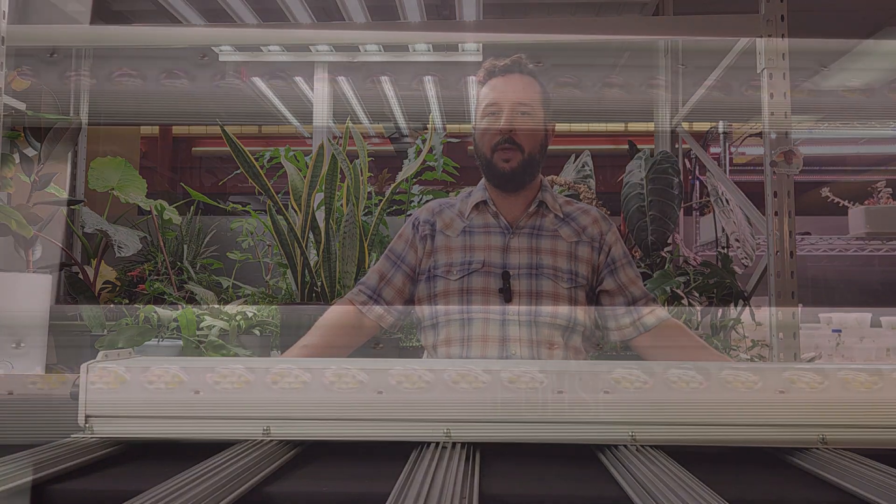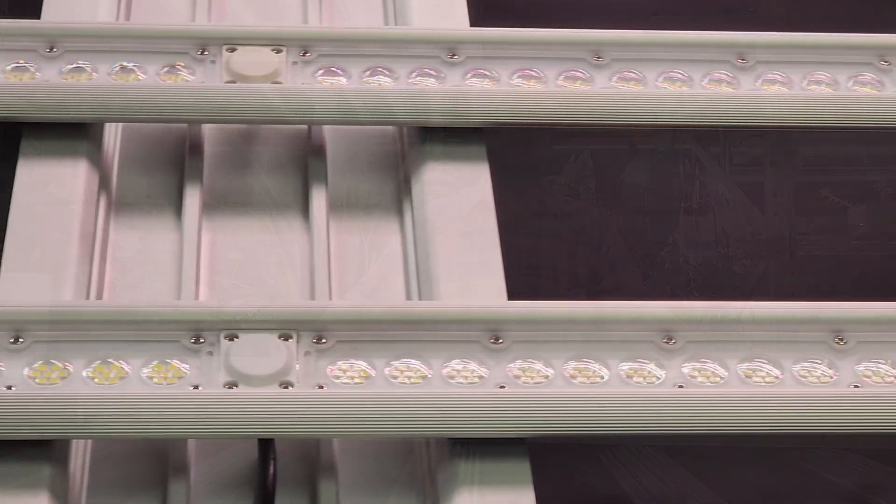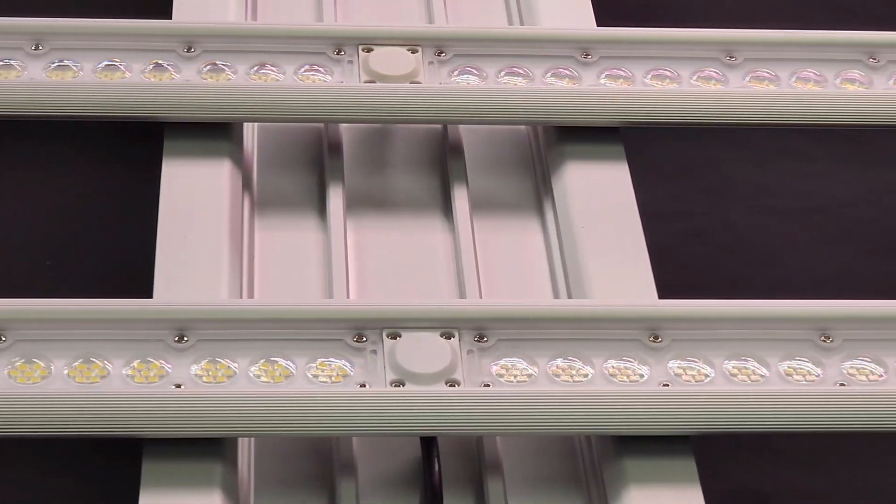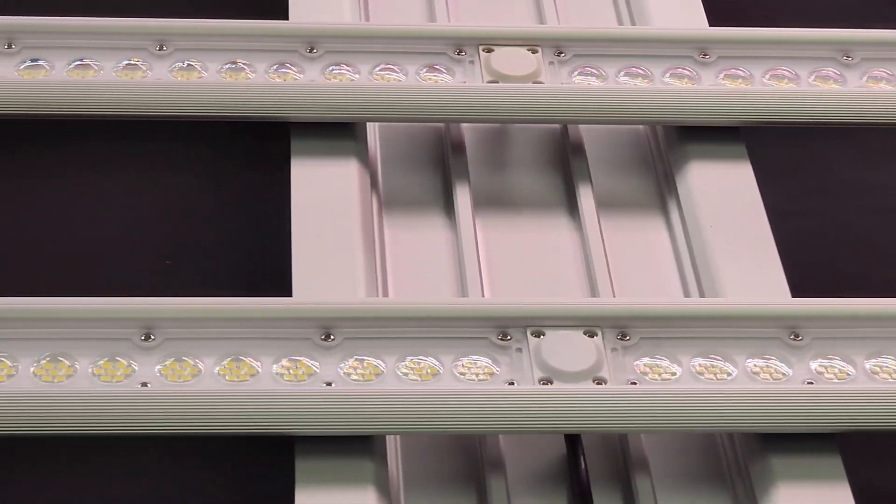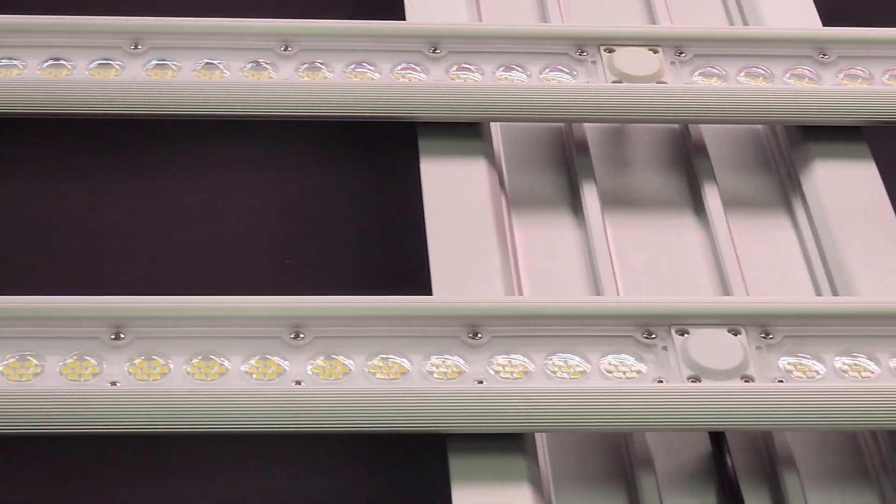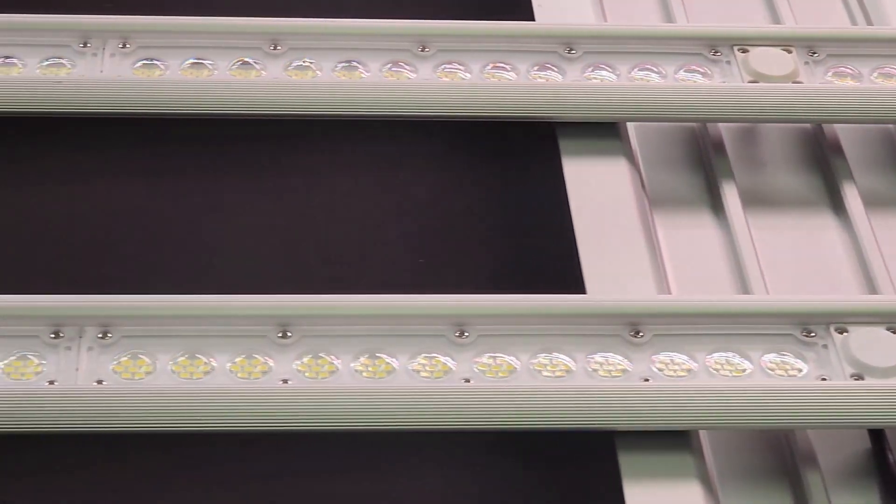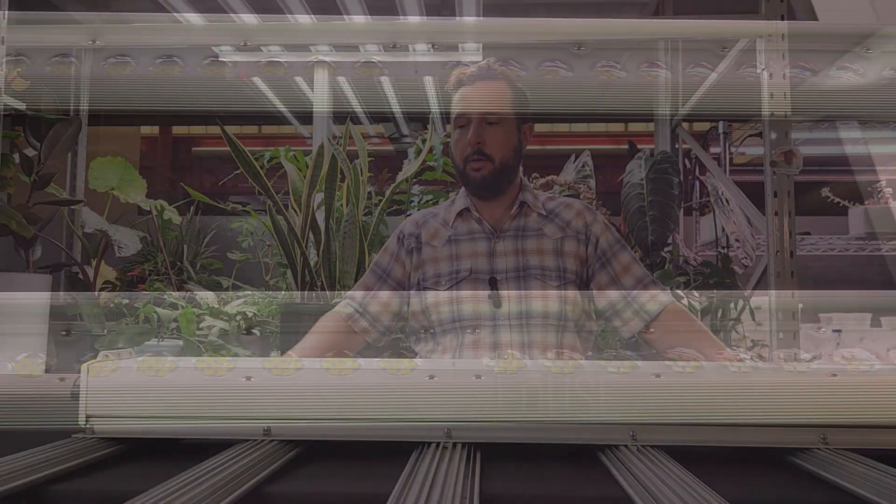Alright everybody, thanks for watching Candy Grows. Today I'm going to review a fixture for veg. This is the FOS F1V, it's about 440 watts, pretty rigidly made, pretty strong, old-school style configuration where you have a central chassis and six bars.